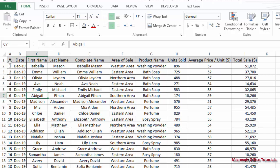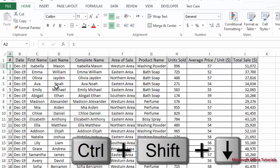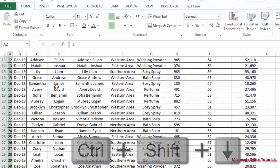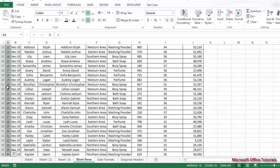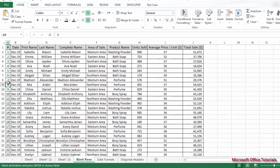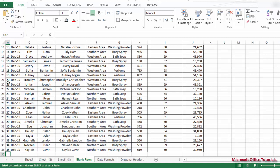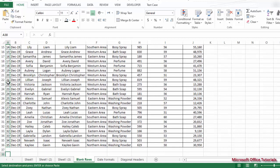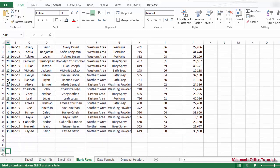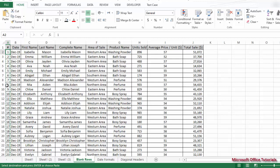What we will do is select this serial number column from the start where it begins. We'll come here and go all the way down — we can use the shortcut Ctrl+Shift+Down Arrow to select the complete column. We will copy this, and then after copying we will go down to where the data ends, and immediately after the last row we will paste it there.